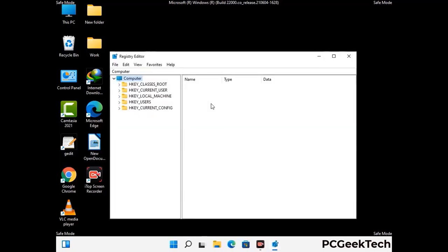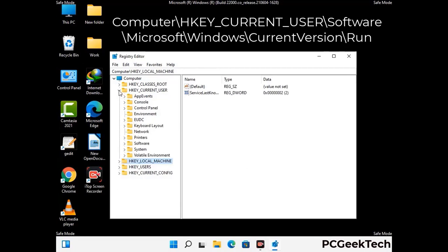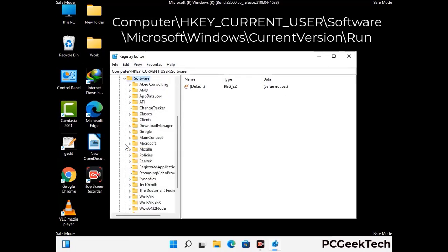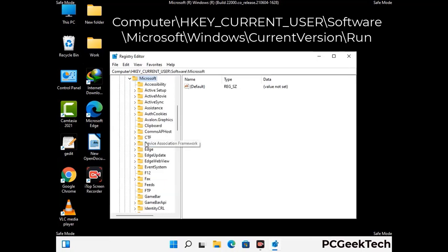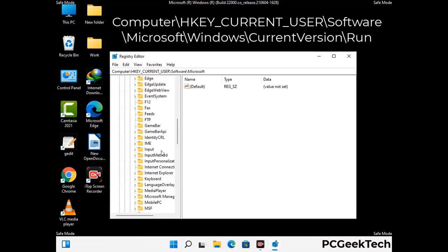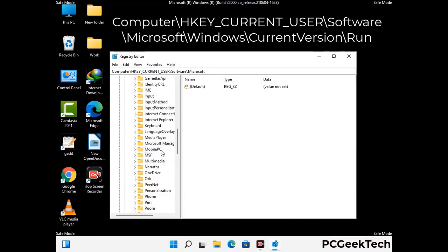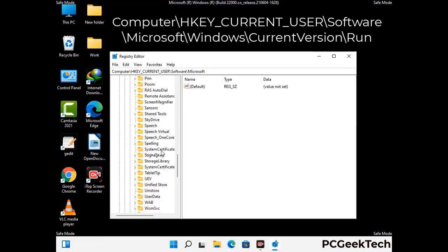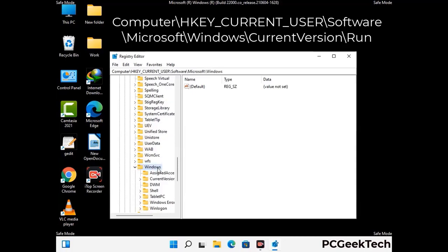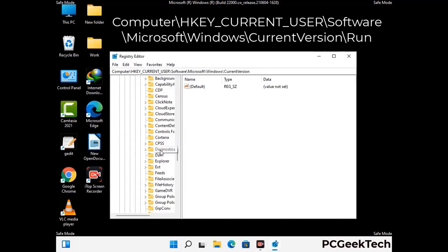Be careful before meddling with the registry editor. Deleting the wrong registry key can damage your computer entirely. If you have no prior experience with registry files, then please check out our detailed guide. You can find the link to our malware removal guide in the description of this video. Just follow the path on the screen to find and remove virus-related registry files.